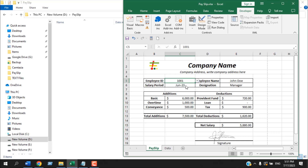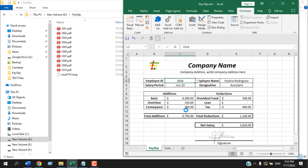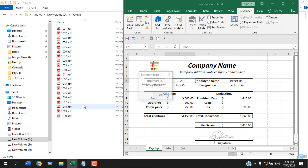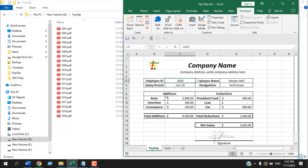In this tutorial I'm going to show you exactly how you can create a payslip like this and make it fully automated, so whenever you press a button it will create a PDF file for each employee and for each payslip. Here is how it will be done: click on the button, payslip will be changed and PDF will be created. Let's get started.